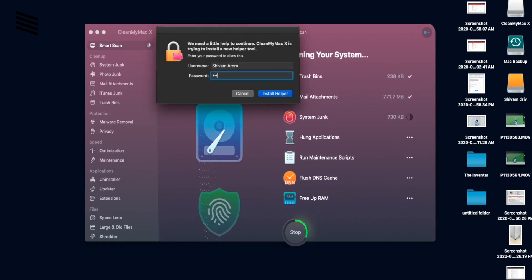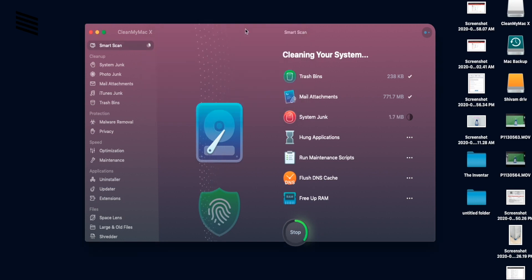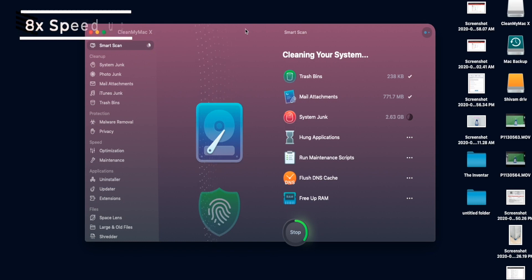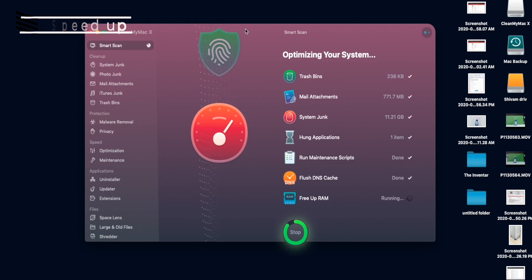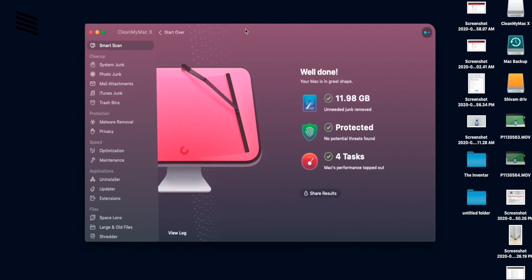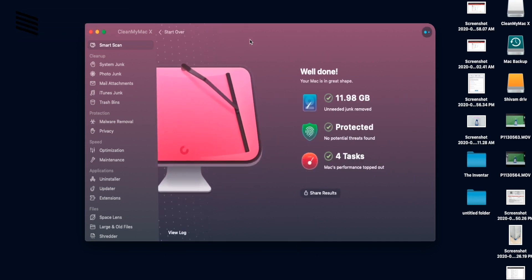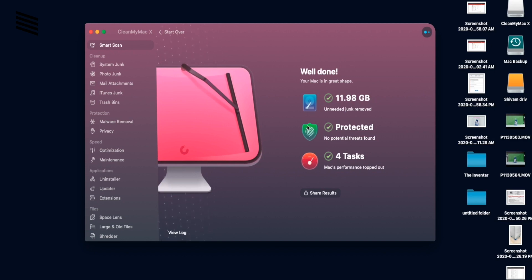So sometimes you also have to put the admin password to clean up the system junk. So the results are here. It cleaned 11.98 GB. The system is now protected. So those were the results.